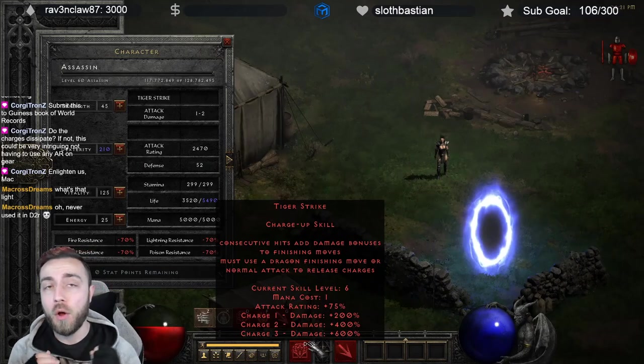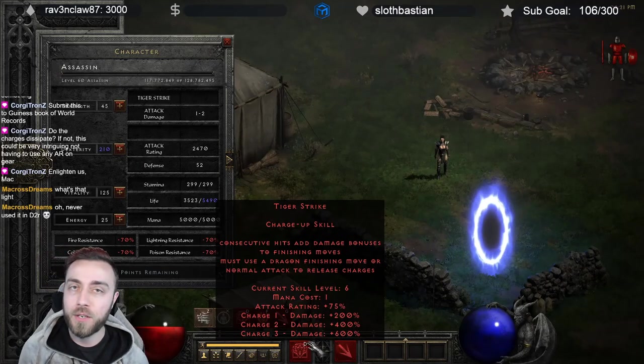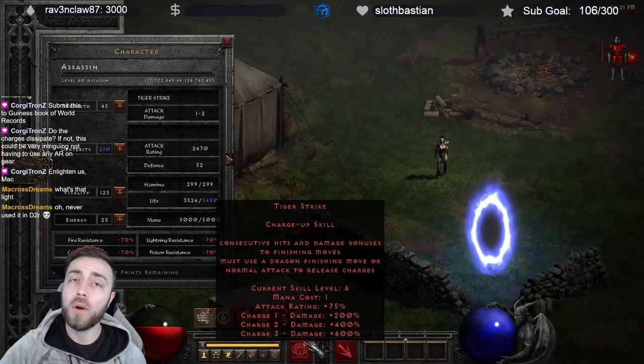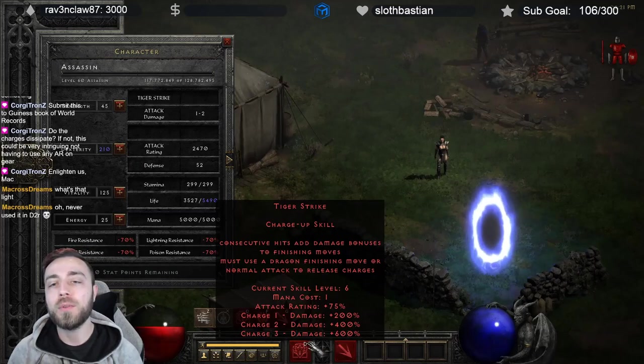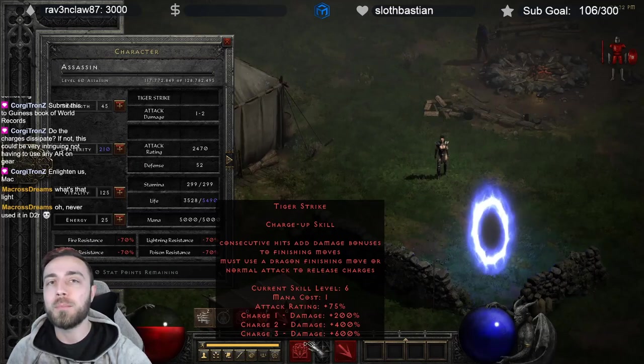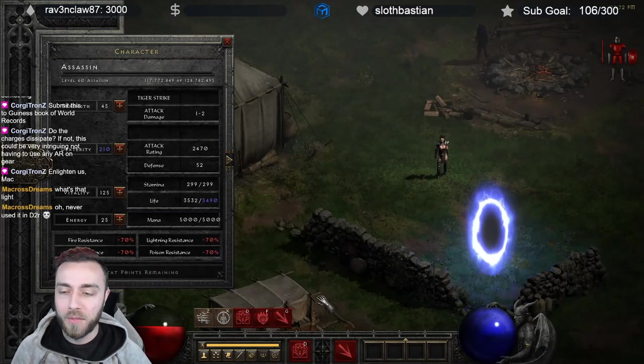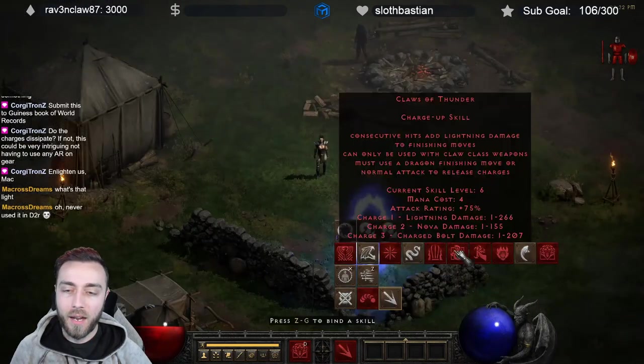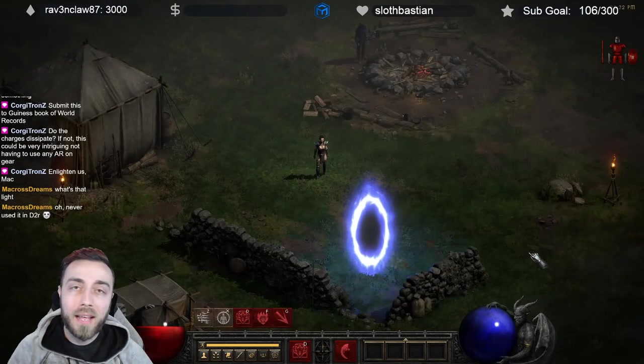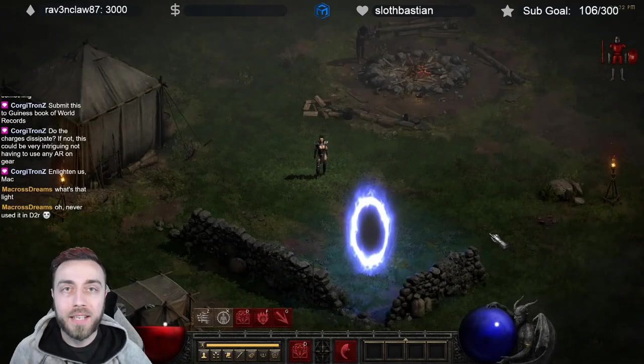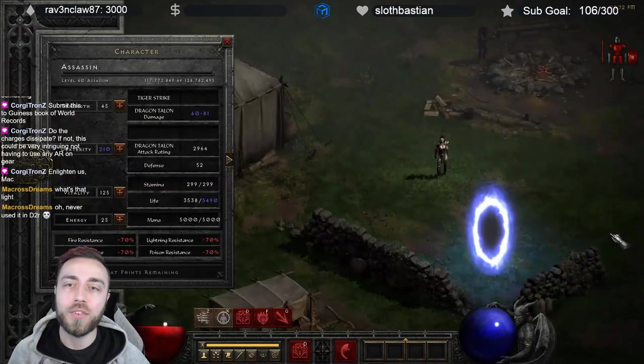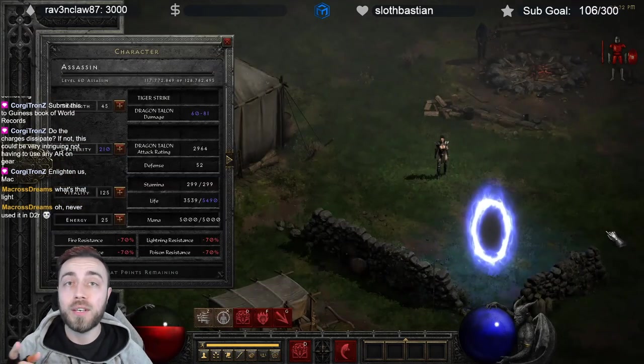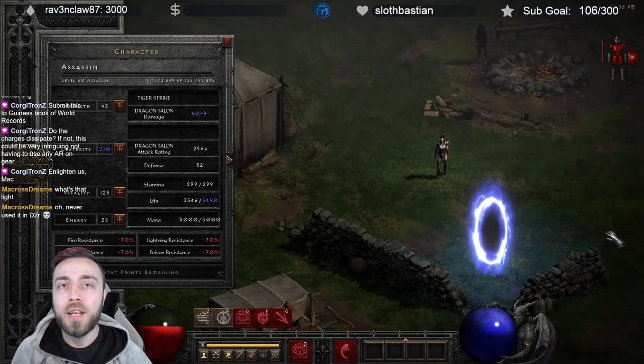Instead of using all three of your charges on a finisher or on a base attack, you will only use the number of charges that you attack for. So if you use something like Dragon Talon with three attacks, you use up all three charges.